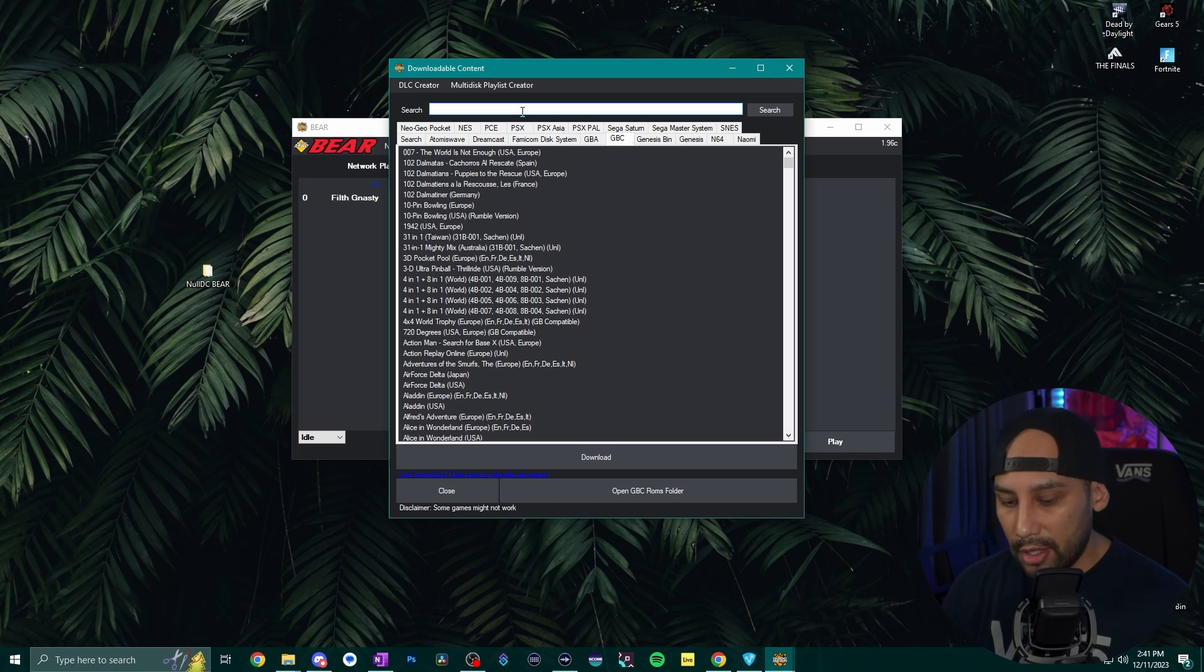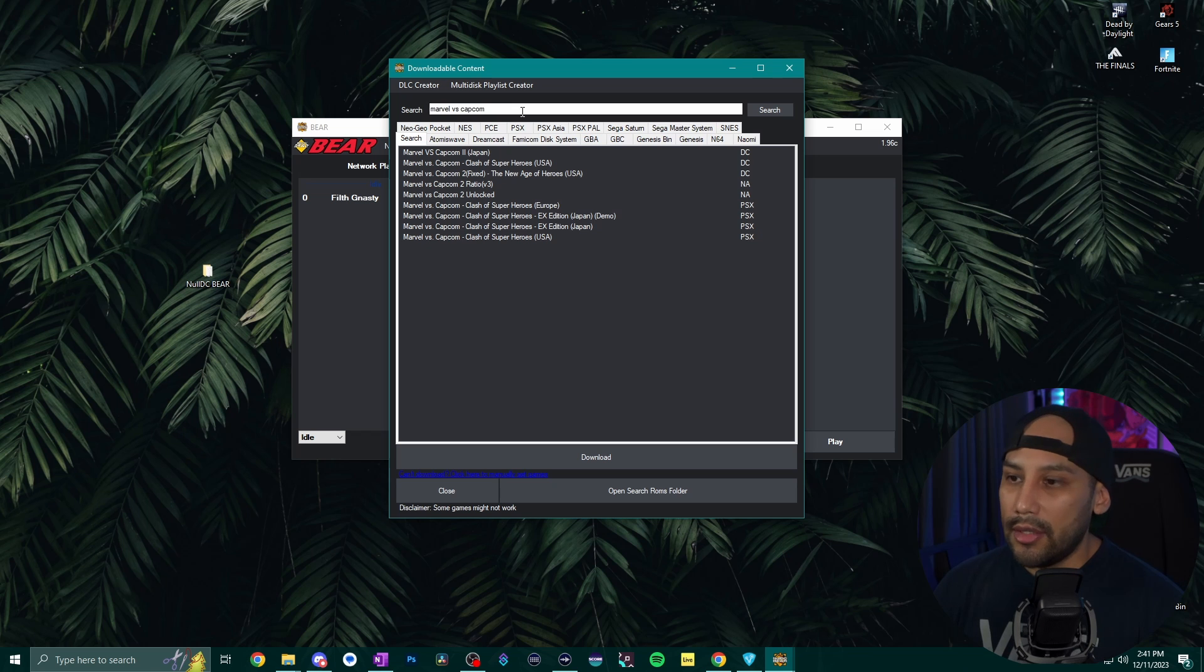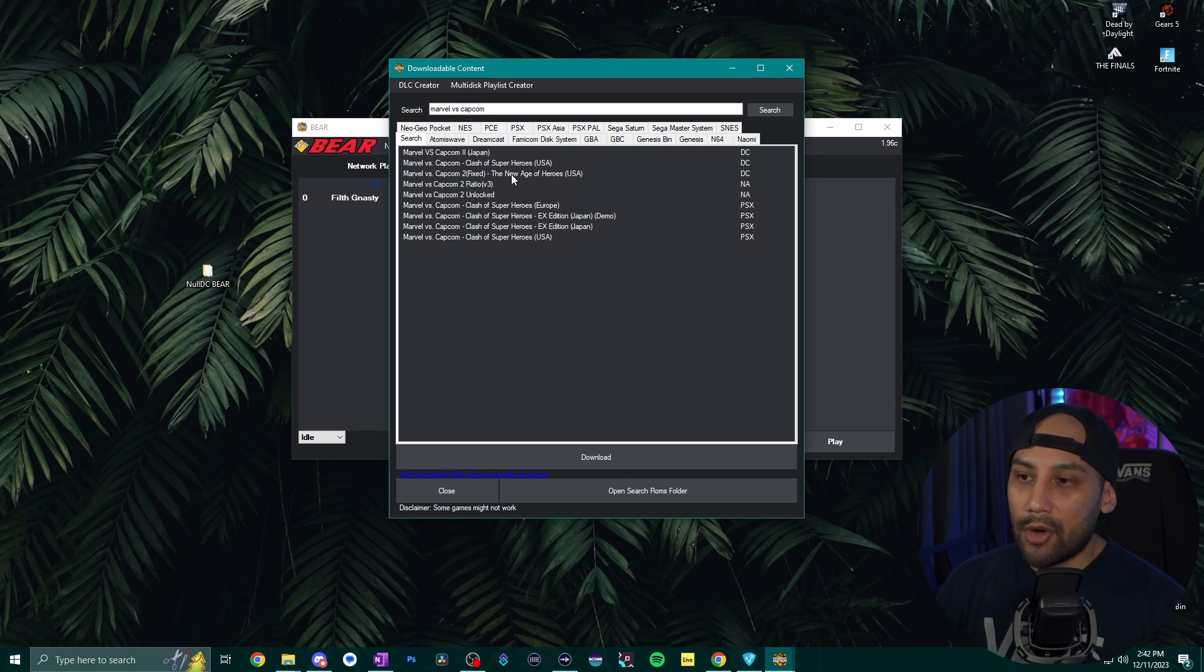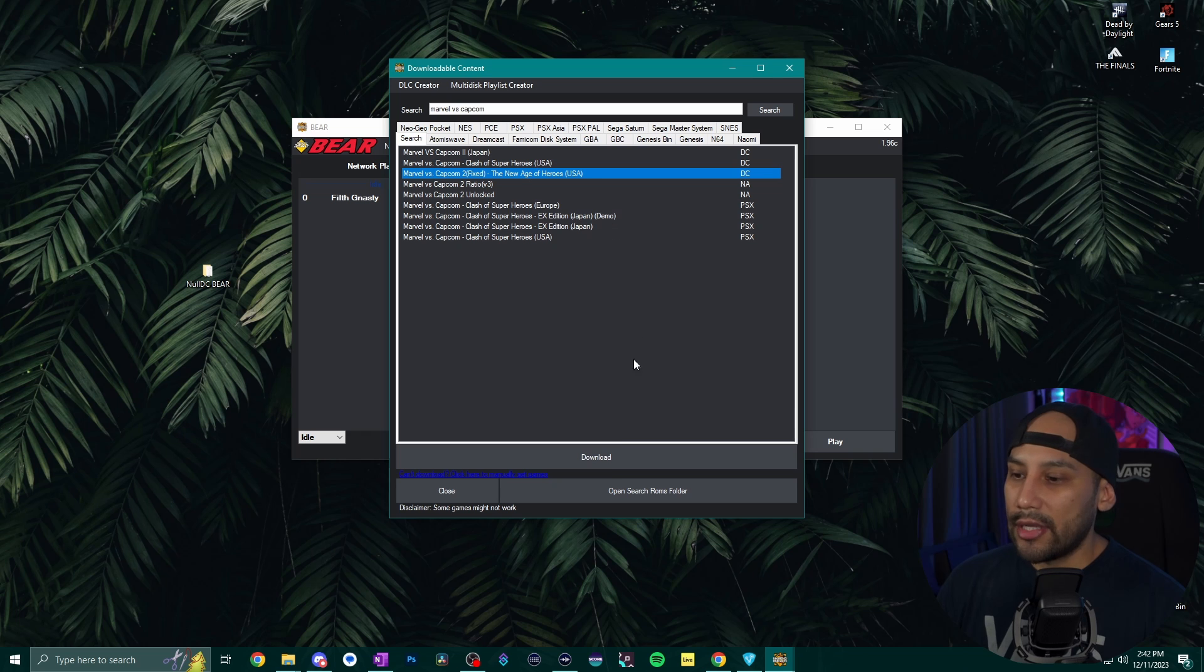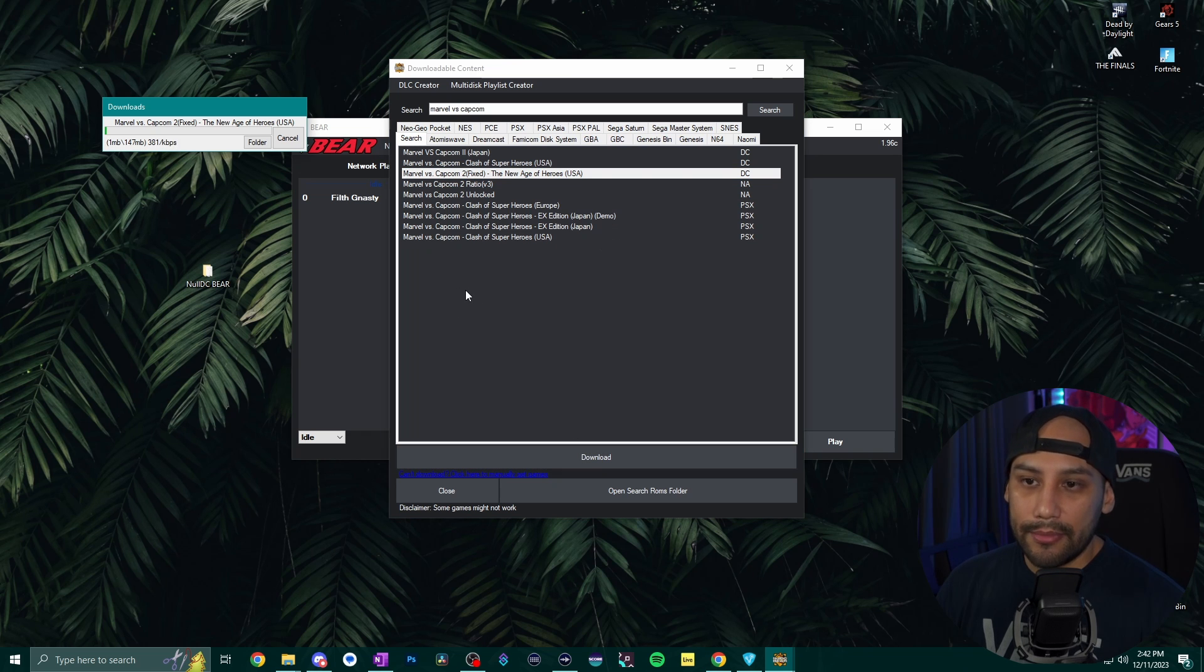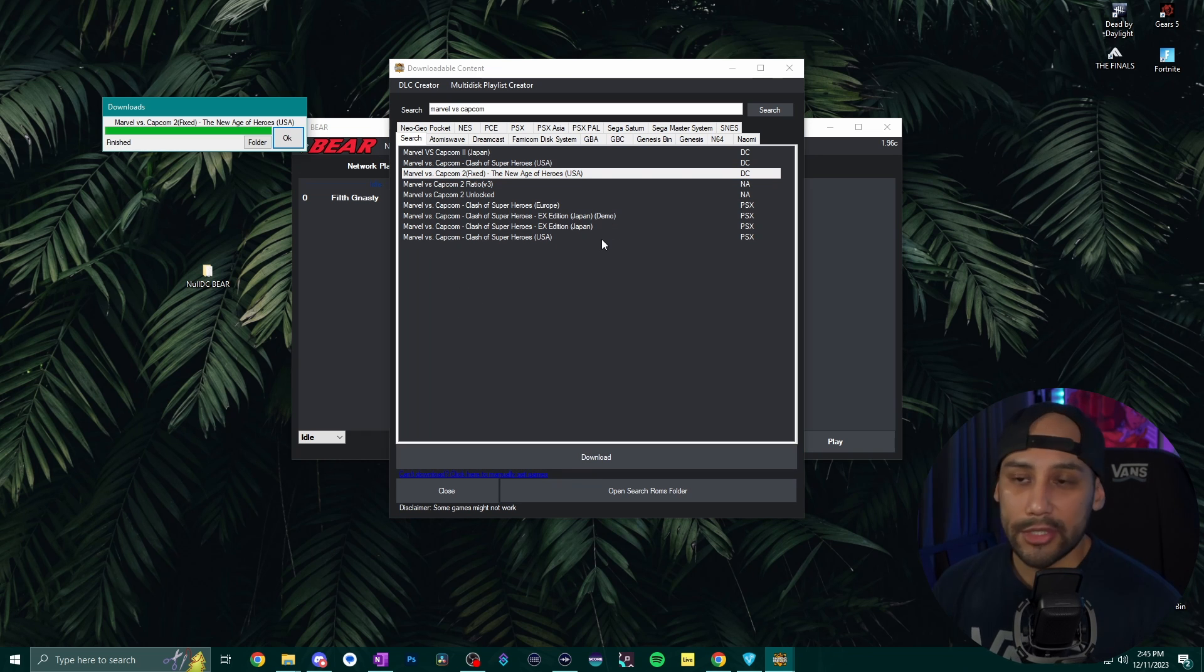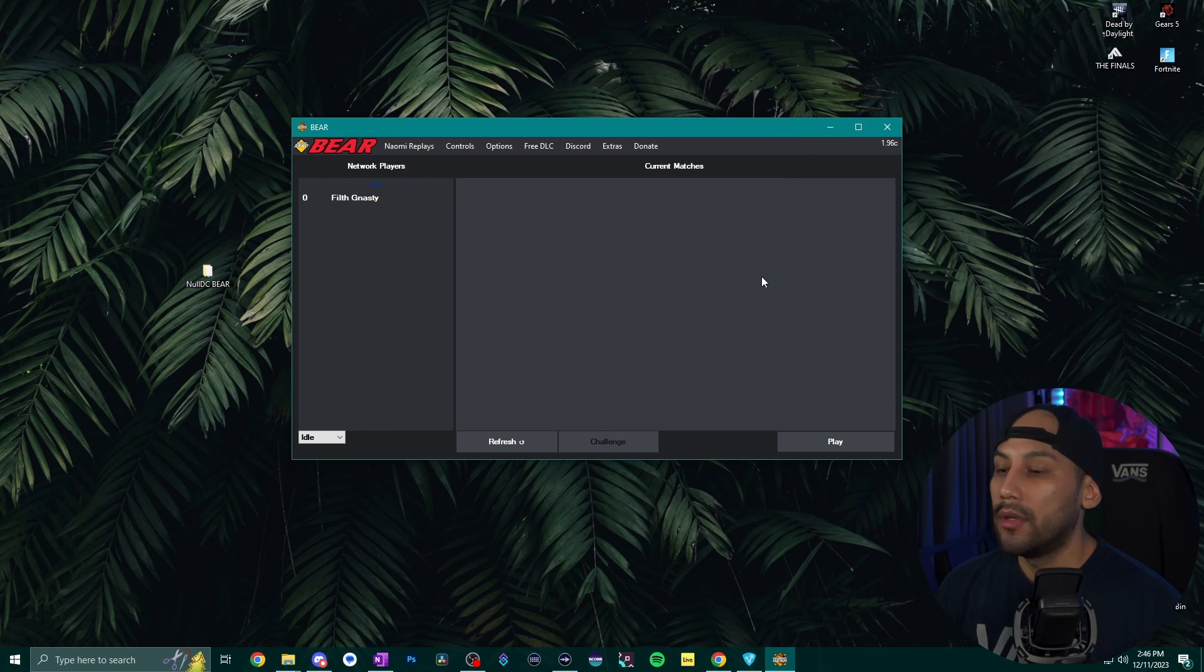So let's go to the search bar here and then type in Marvel vs. Capcom and then the one I usually go with is Marvel vs. Capcom 2 with fixed in parentheses. So go ahead and click on that and click on download and then we'll give it some time to download. All right Marvel vs. Capcom 2 is installed. Let's hit okay and we can close out of this.